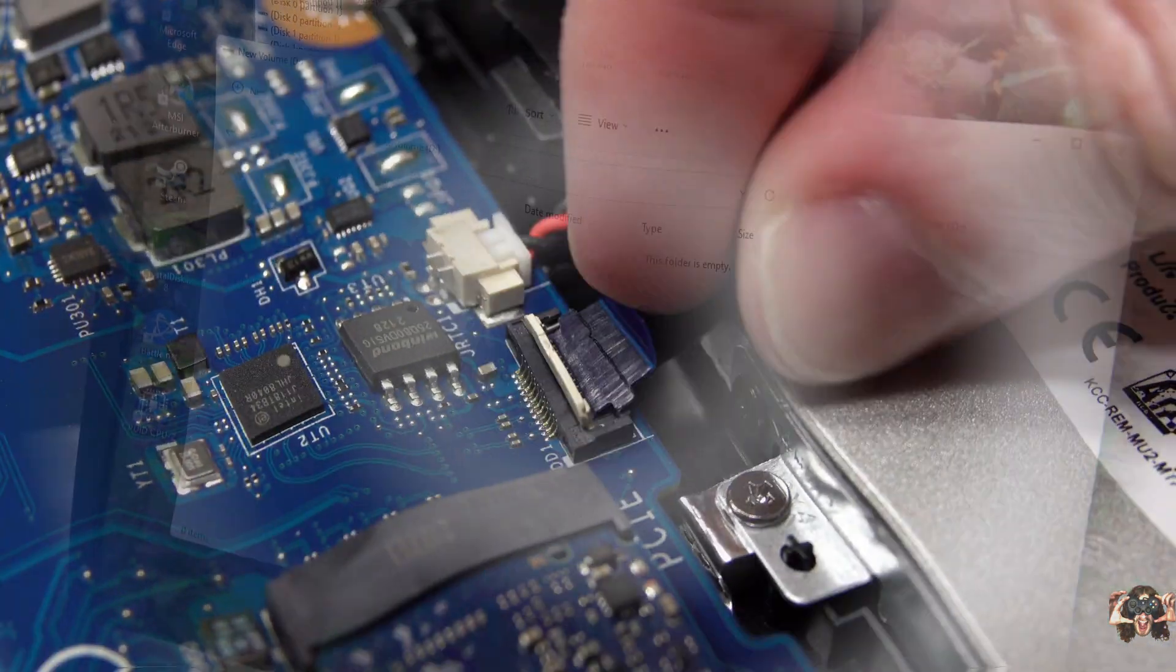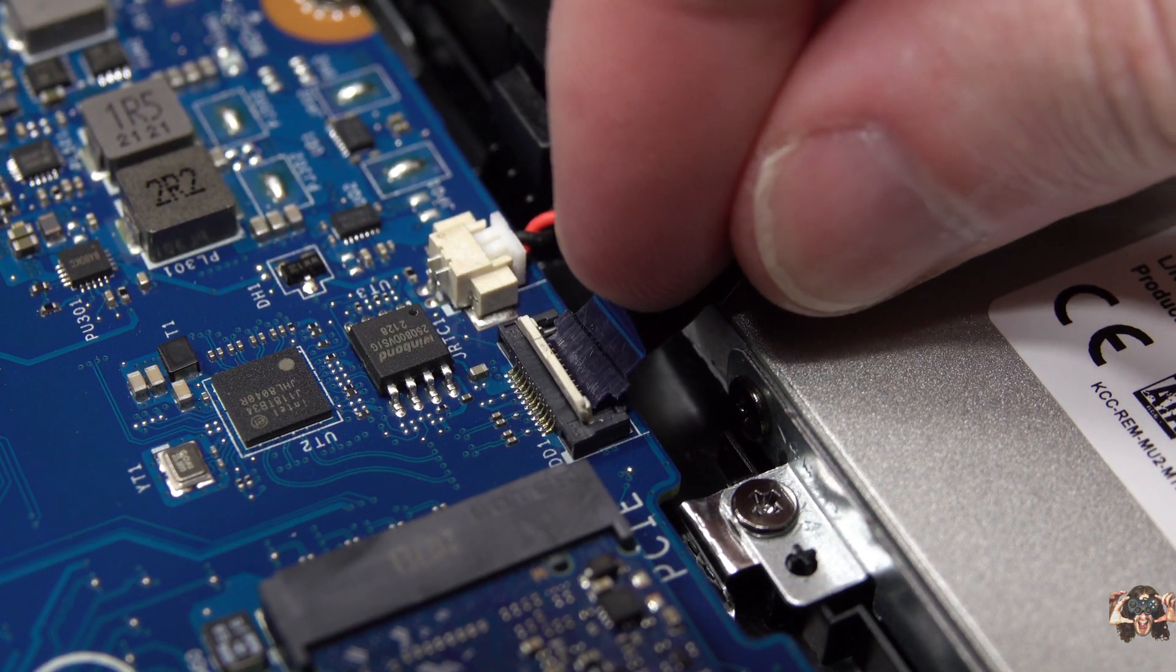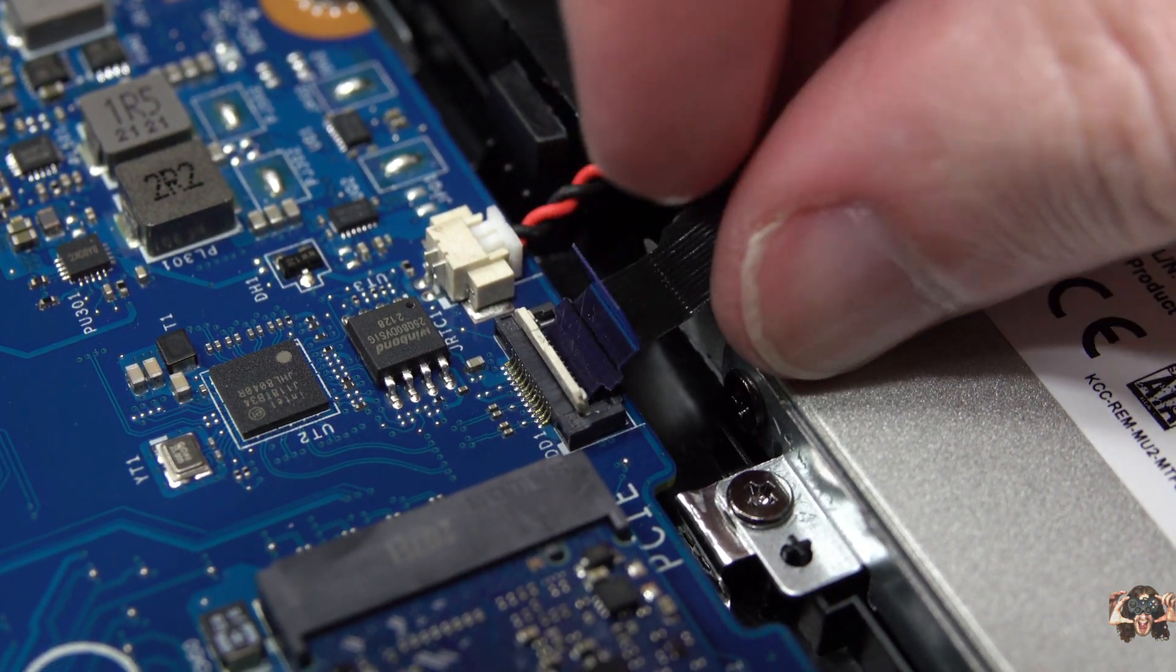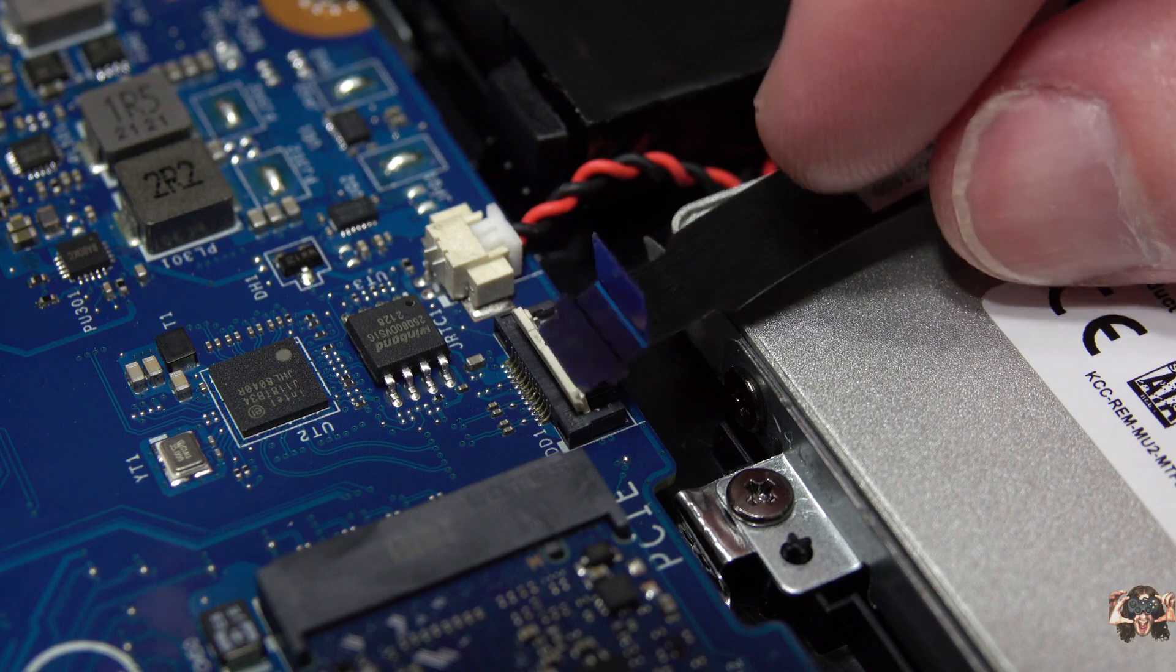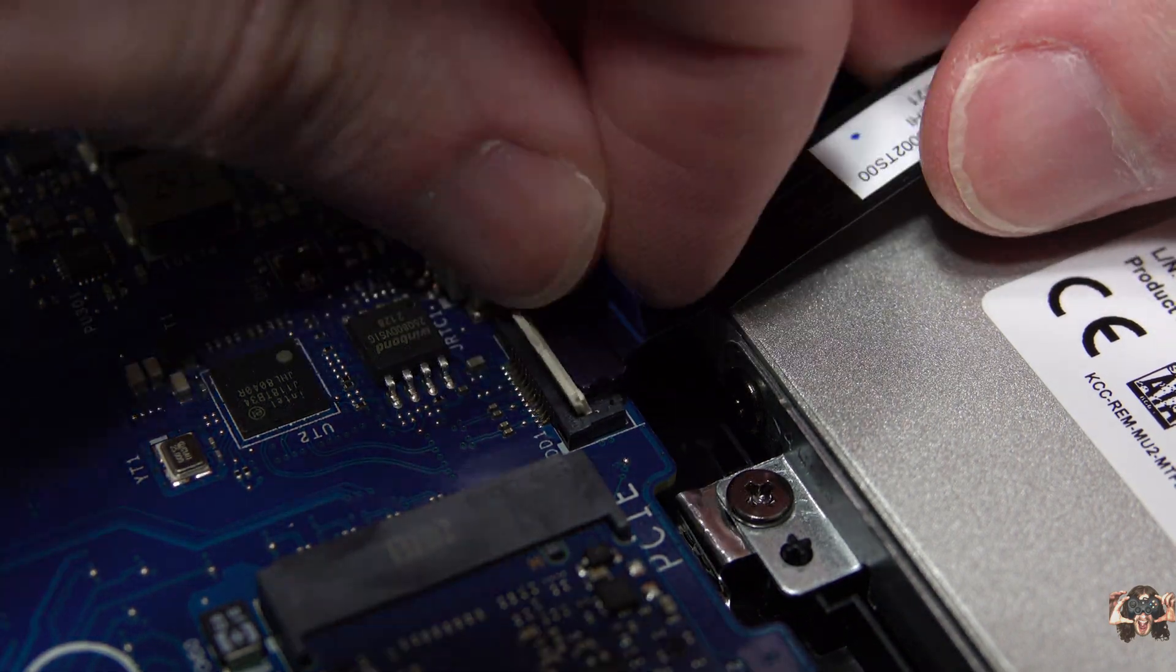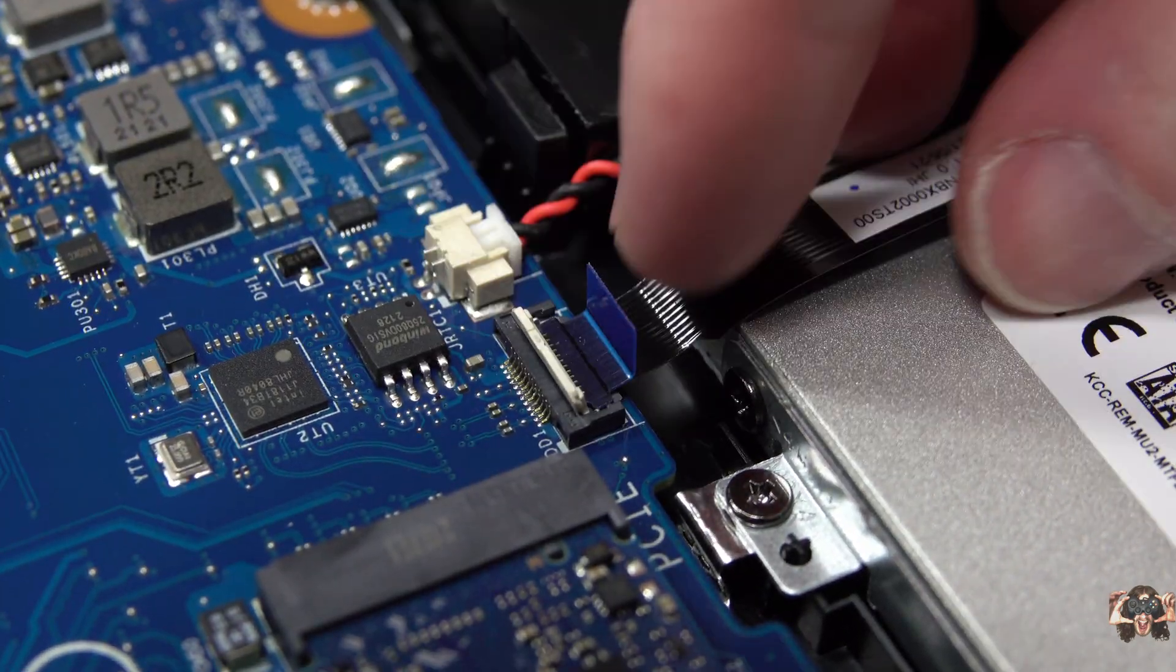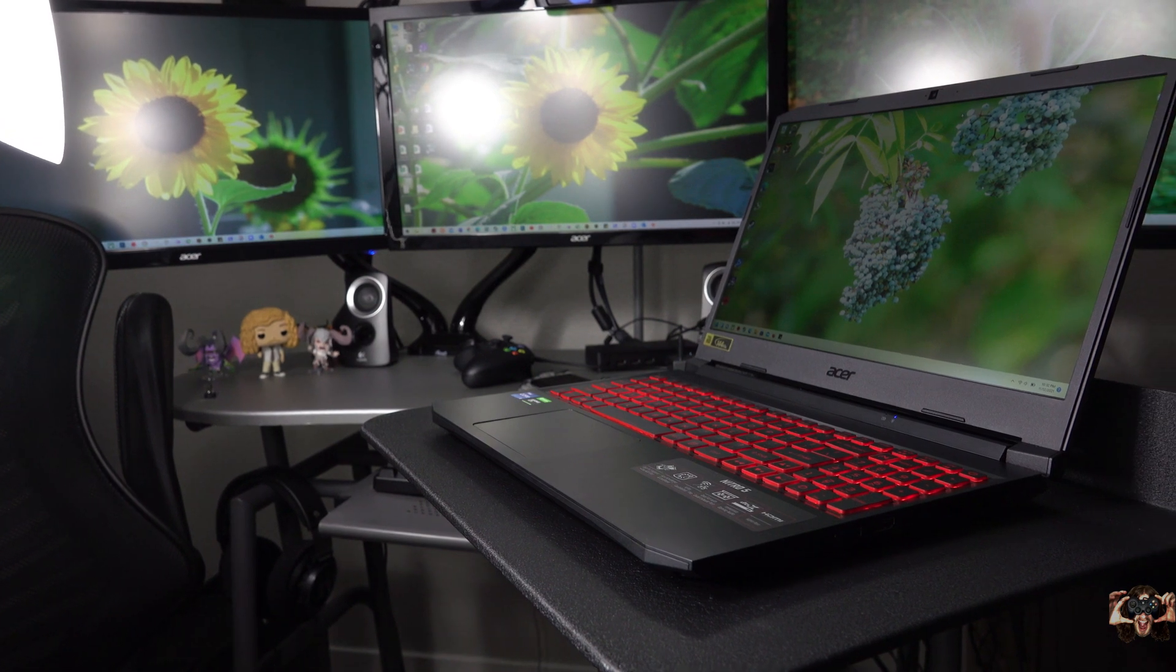This has been a tutorial on how to install a 2.5-inch drive inside the Acer Nitro 5. This particular unit I bought from Best Buy, and the link for it should be in the description below.